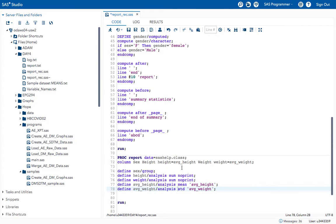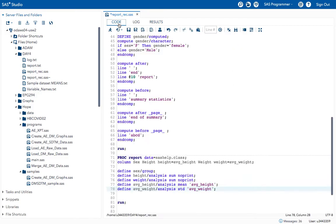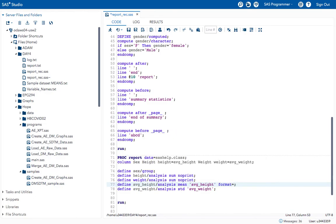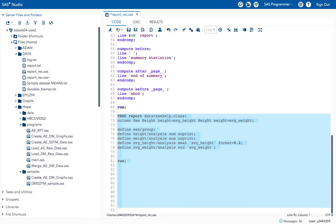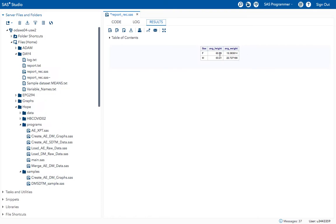If you have many decimal values and want to assign a format, you can use the FORMAT option. For example, give FORMAT = 6.2 in the DEFINE statement for AVERAGE_HEIGHT. After executing, you get only two decimal places printed in the average height column.